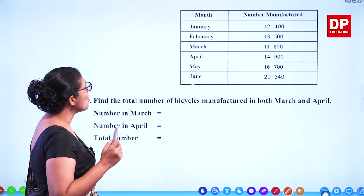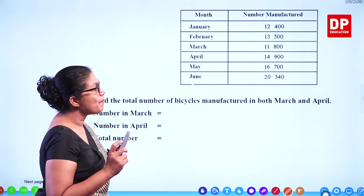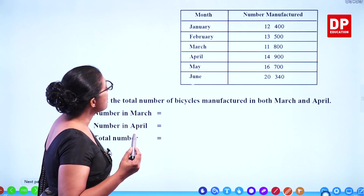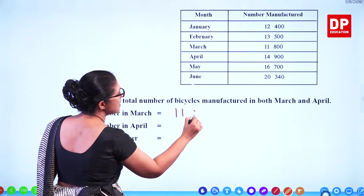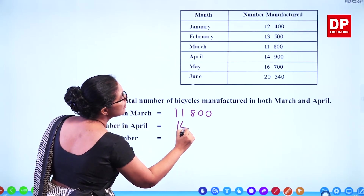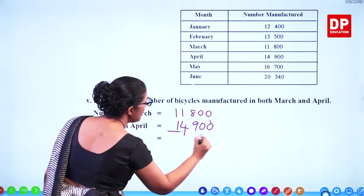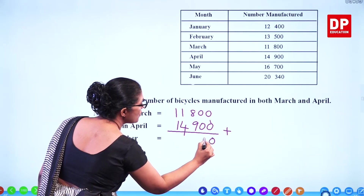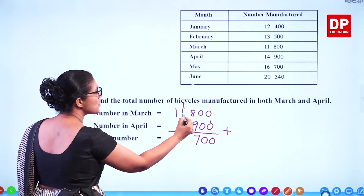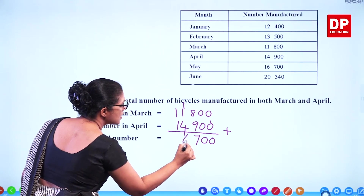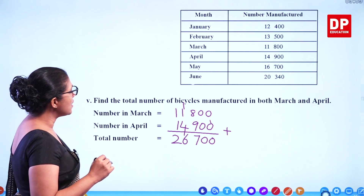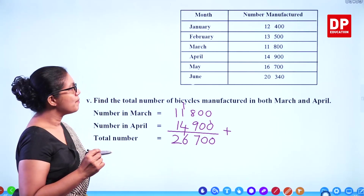Find the total number of bicycles manufactured in both March and April. Total means addition. March is 11,800 and April is 14,900. Adding: 0, 0, 8 plus 9 is 17 carry 1, 4 plus 1 is 5, 5 plus 1 is 6, 1 plus 1 is 2. So the total is 26,700 bicycles.